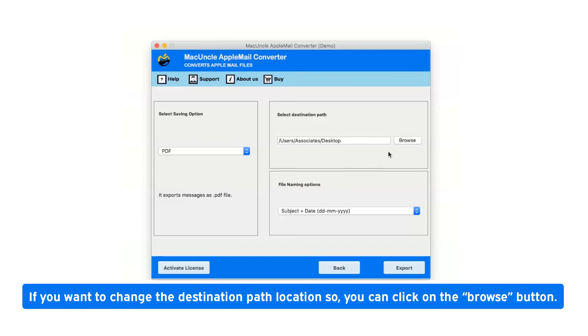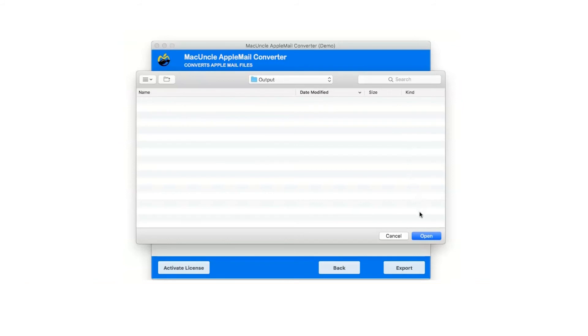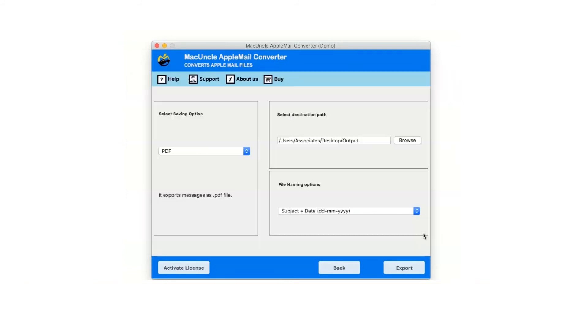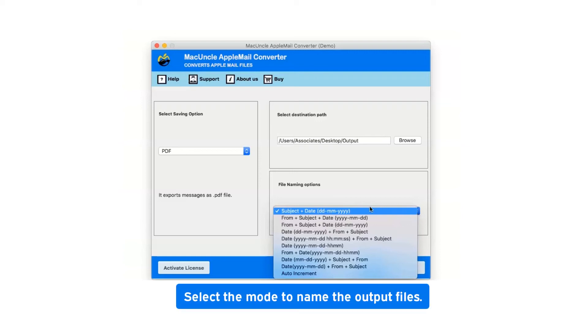If you want to change the destination path location, you can click on the browse button. This utility provides the ability to name individual email storage formats that the user can choose from the specified modes. Select the mode to name the output files.